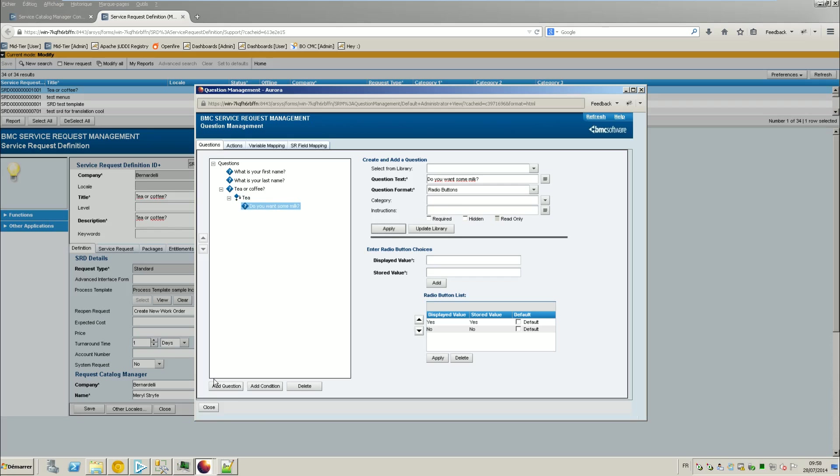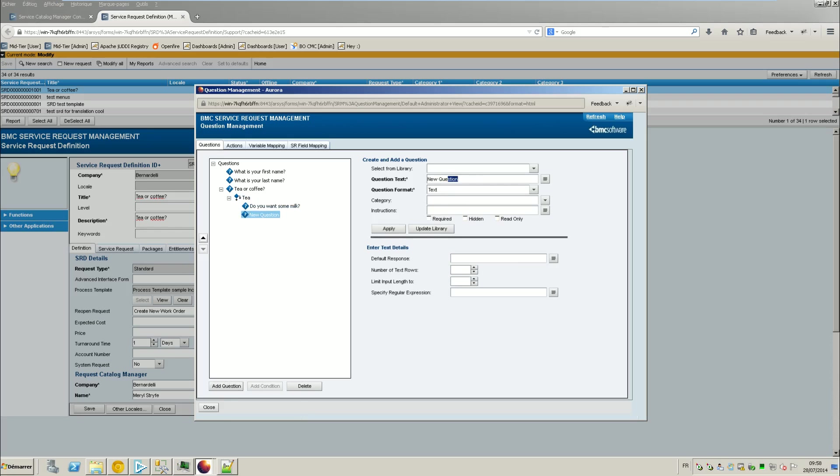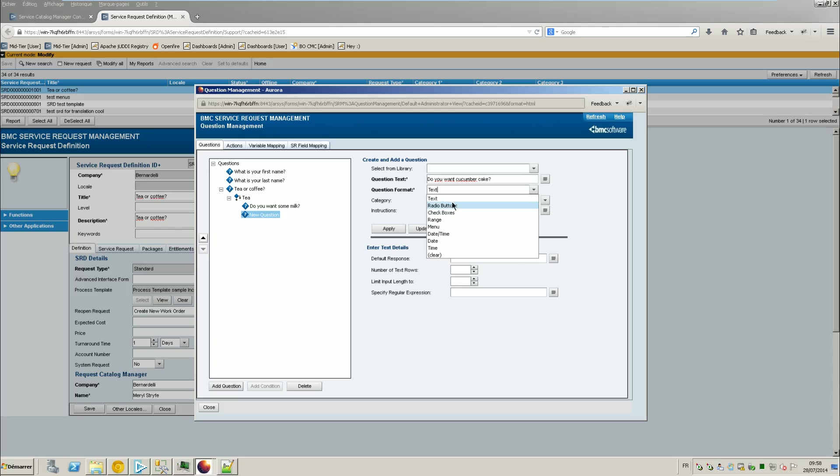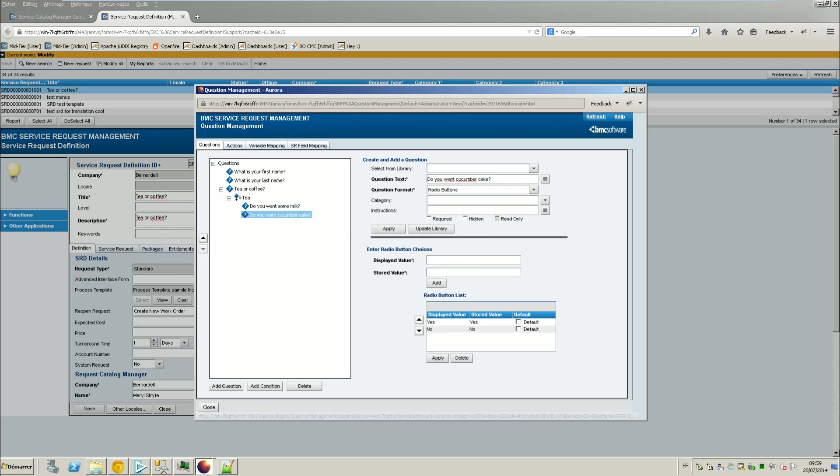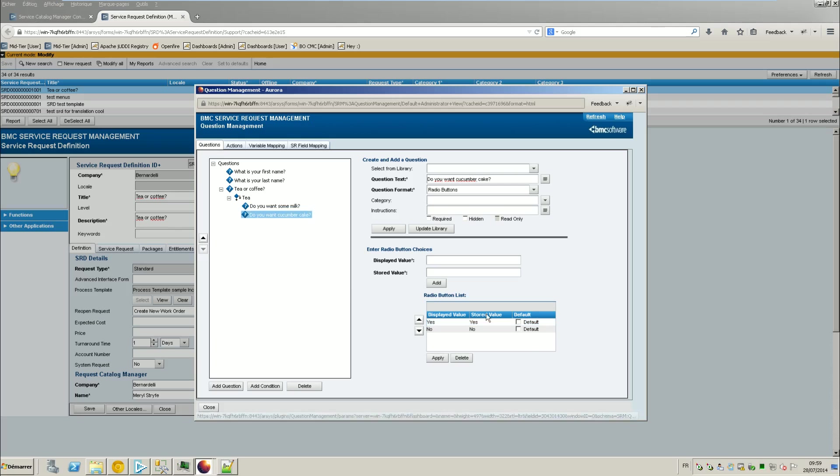Another question. Since you want some tea, do you want some cucumber? You can put, for example here, I will say that yes is a default. Okay.